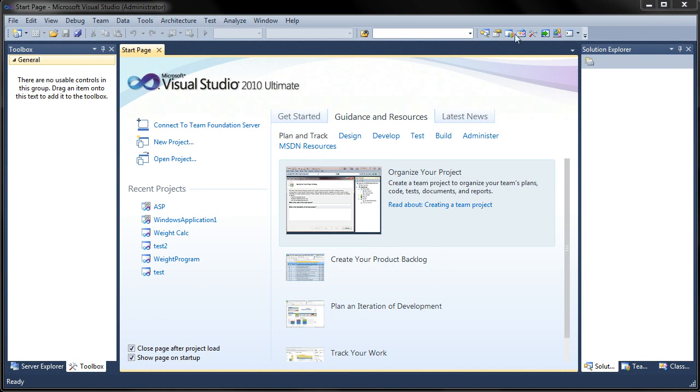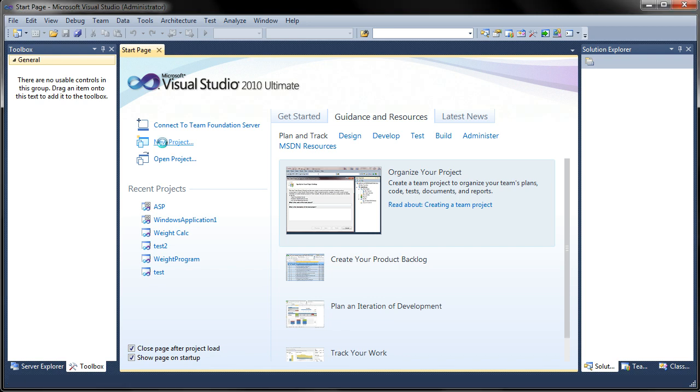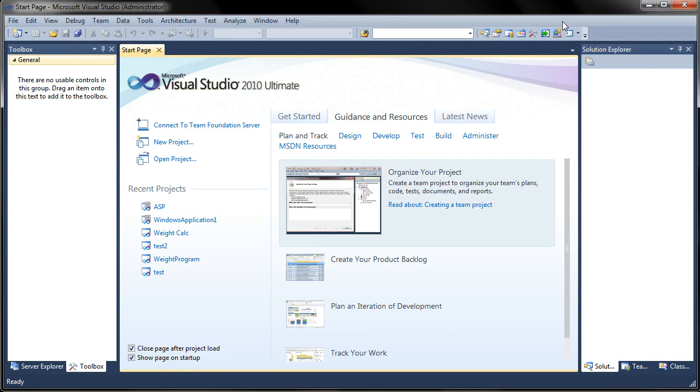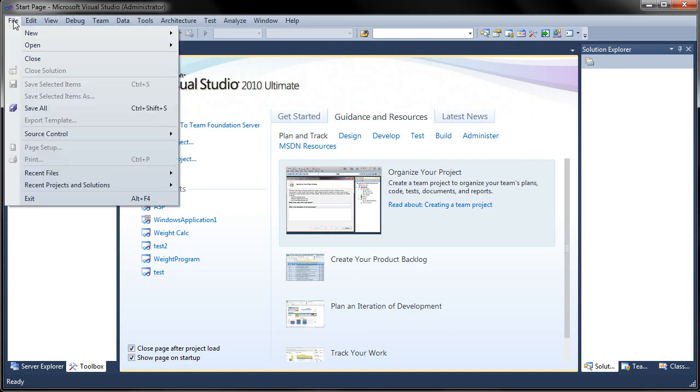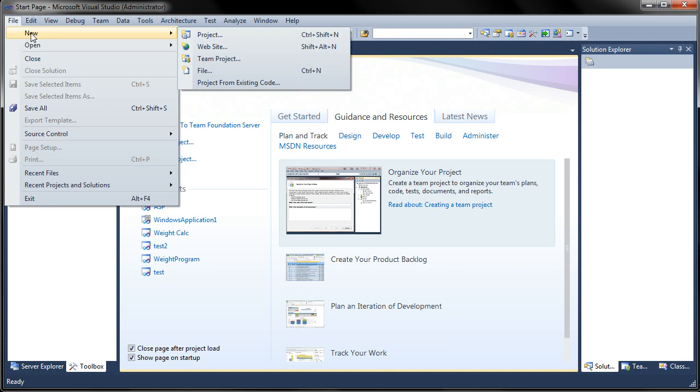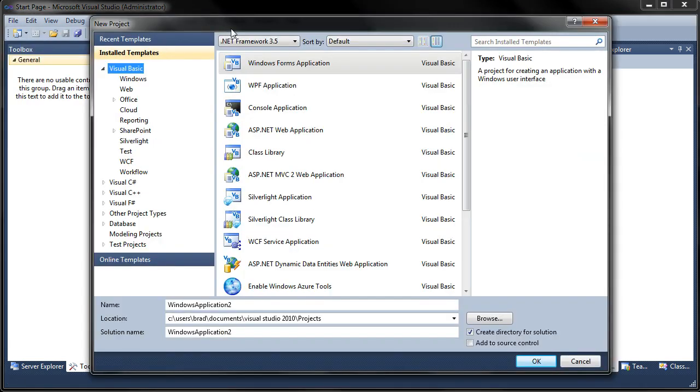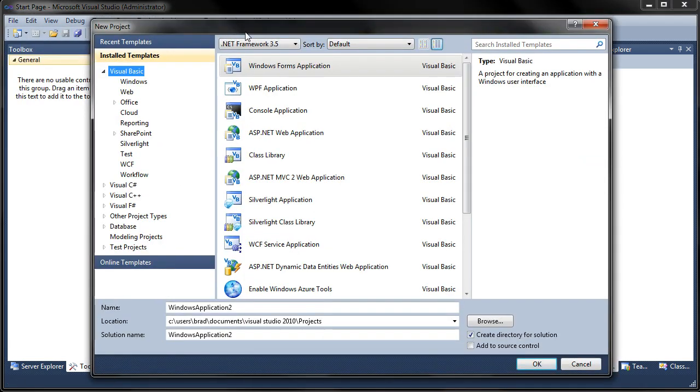So let's go ahead and get started. The first thing we want to do is create a new project and we can do this two different ways. We can either go to New Project right here on the start page which will bring up this dialog, or we can go to File, New, and then Project and that will open the dialog to allow us to create a new project this way also.